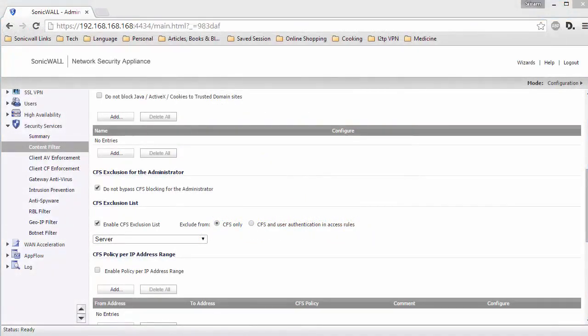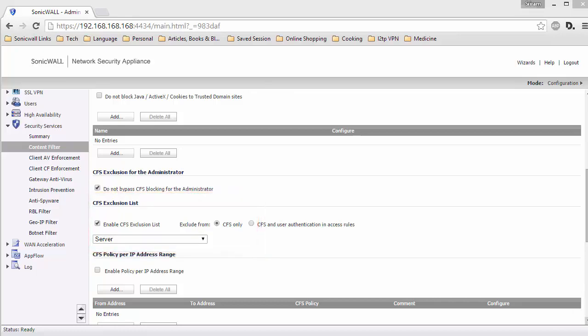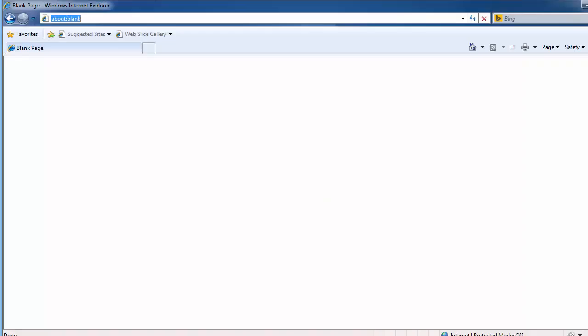Let us now test CFS exclusion. You remember we have a host excluded from CFS enforcement and its IP address is 192.168.168.204. And I am logged into that host.